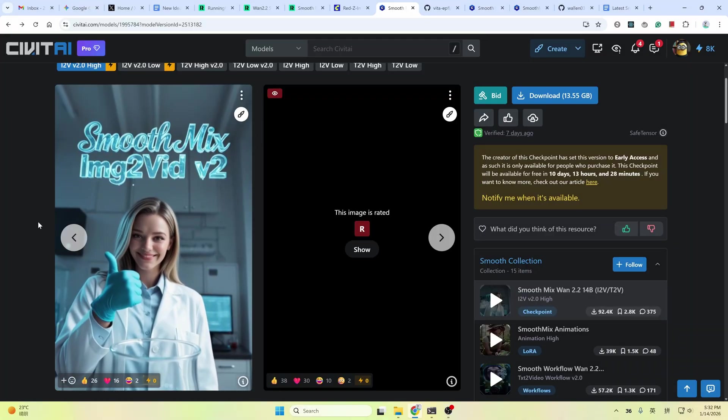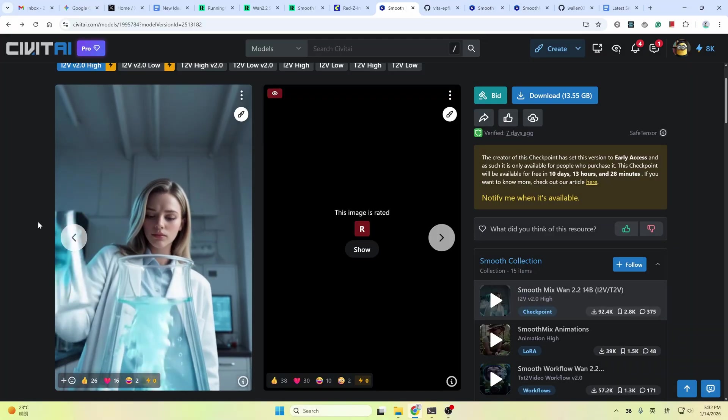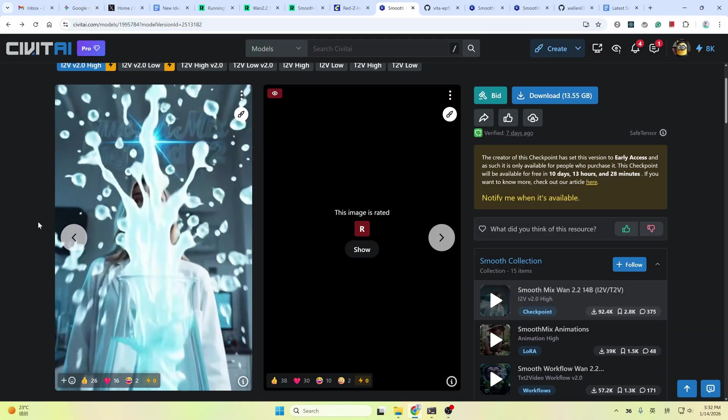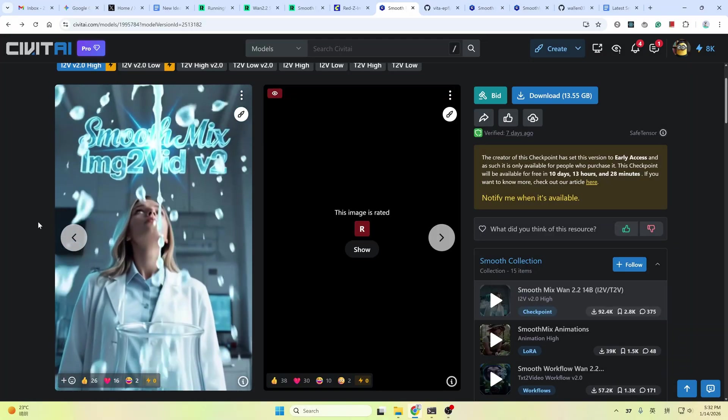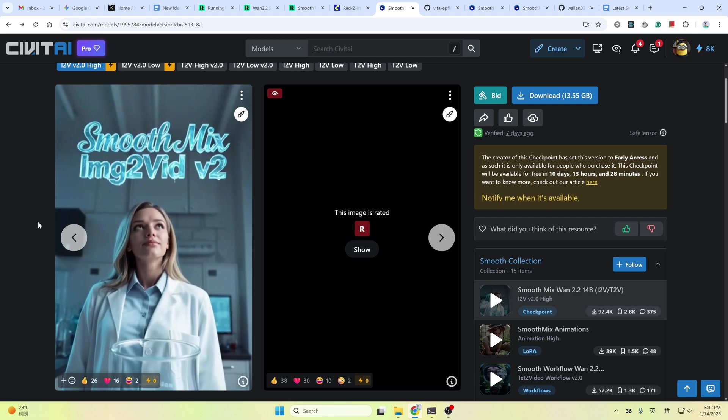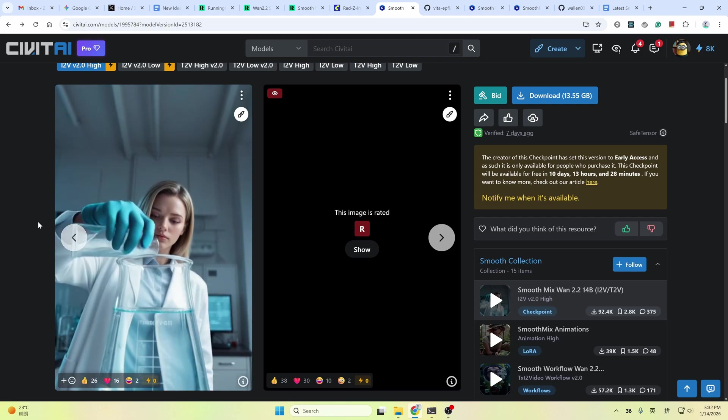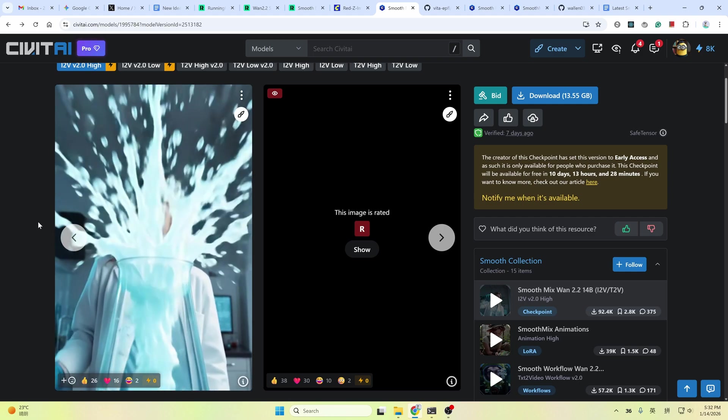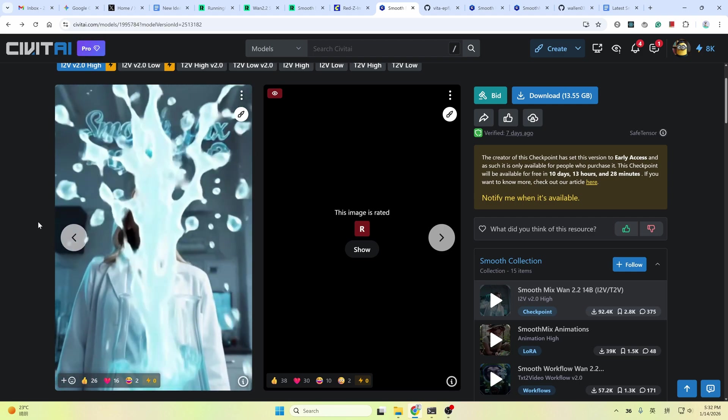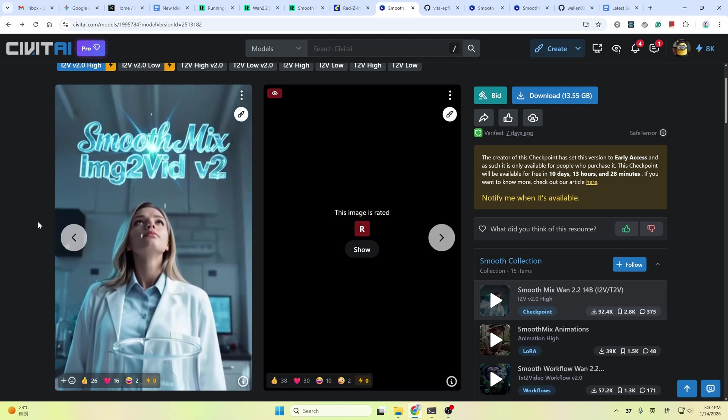Hello everyone, this is Prebo. Today let me introduce you to the latest One 2.2 Smooth Mix Image to Video V2 version and SVI 2.0 Pro.